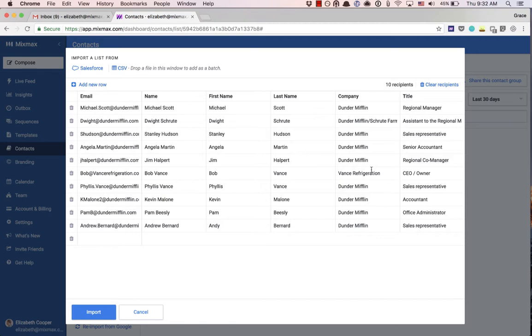When the information is added, you can go through and delete any contacts you don't want to save in this group.